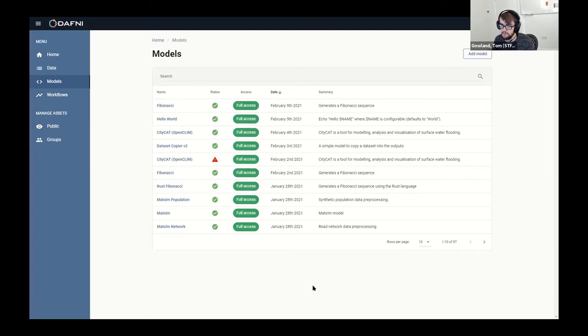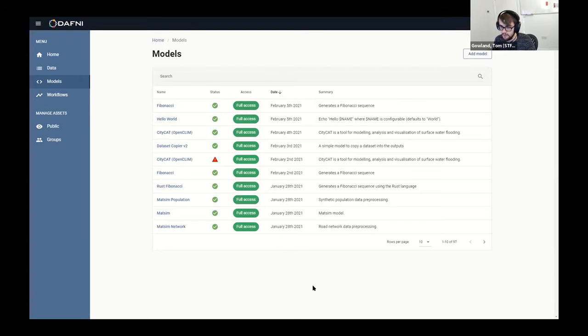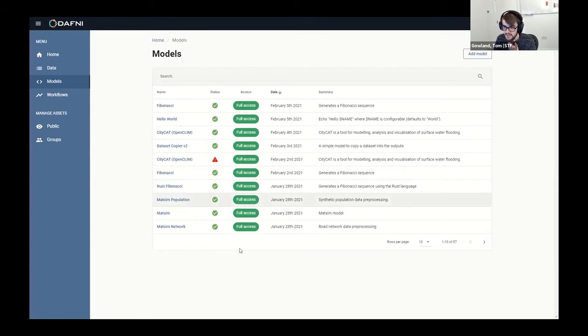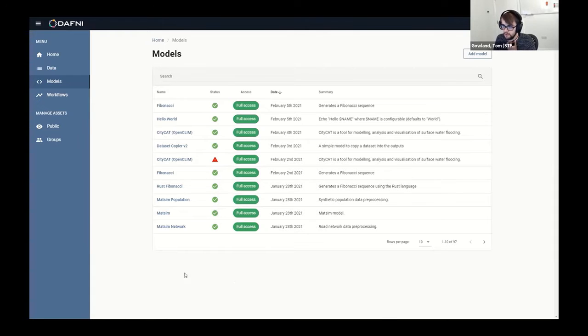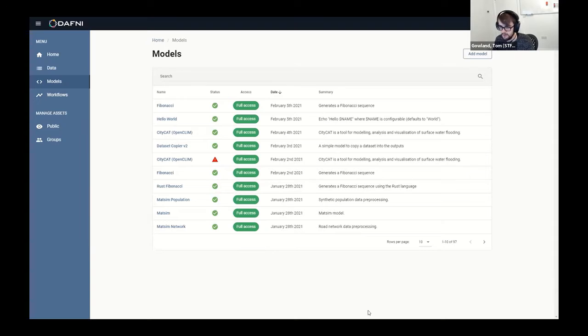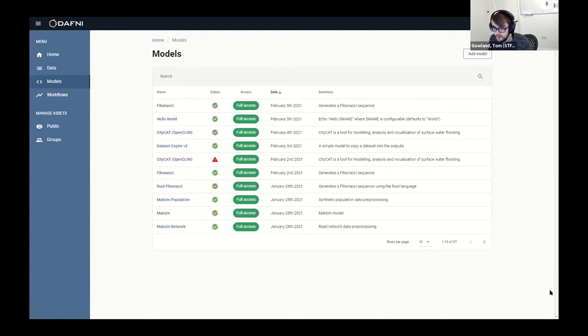I think what we've got is actually really powerful and really easy to use, and it's nice to see users actually uploading models that we've had no intervention with. They're just sort of able to do it by themselves, which is really good.